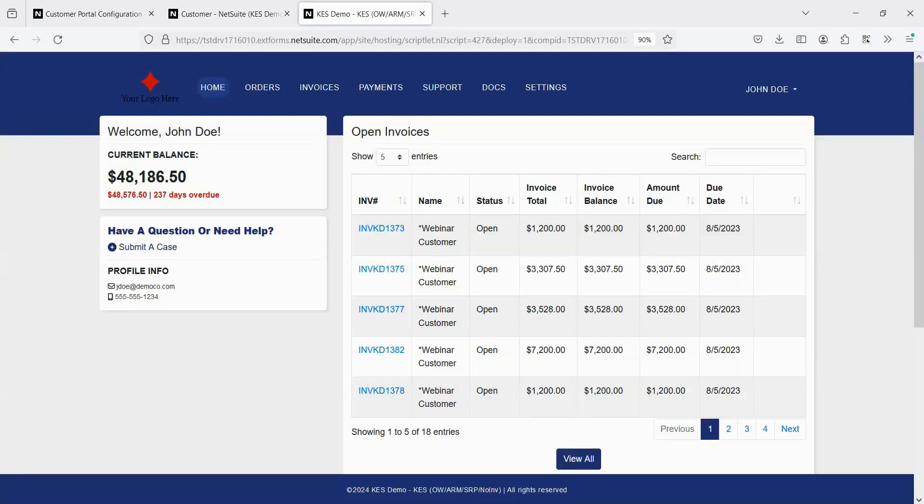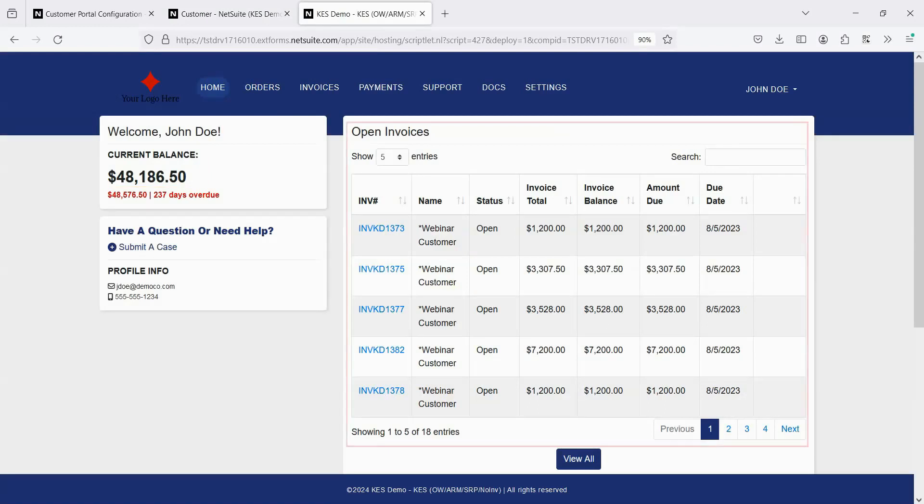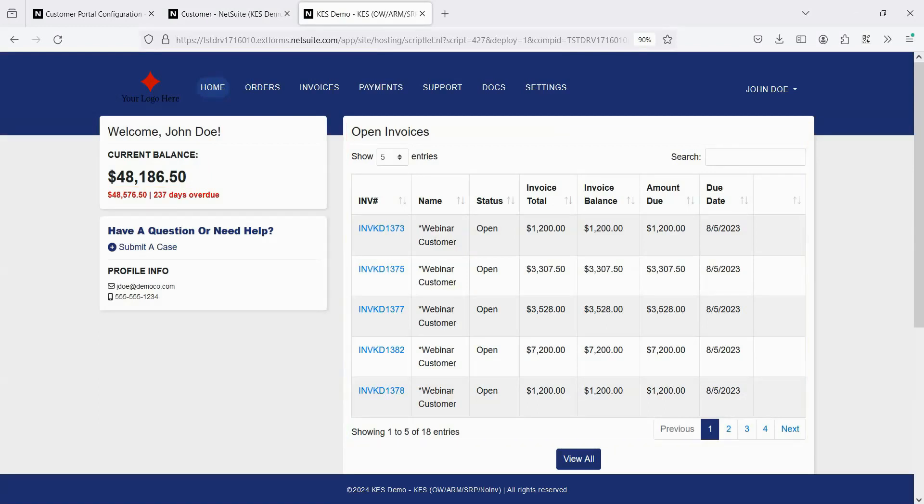After logging in, the home page appears, which shows the customer's current balance, the currently set message, and open invoices, though this page can be changed to show other things as well. The tabs across the top display based on whether or not a feature is enabled. The case management tab only appears because case management is enabled within the config screen.